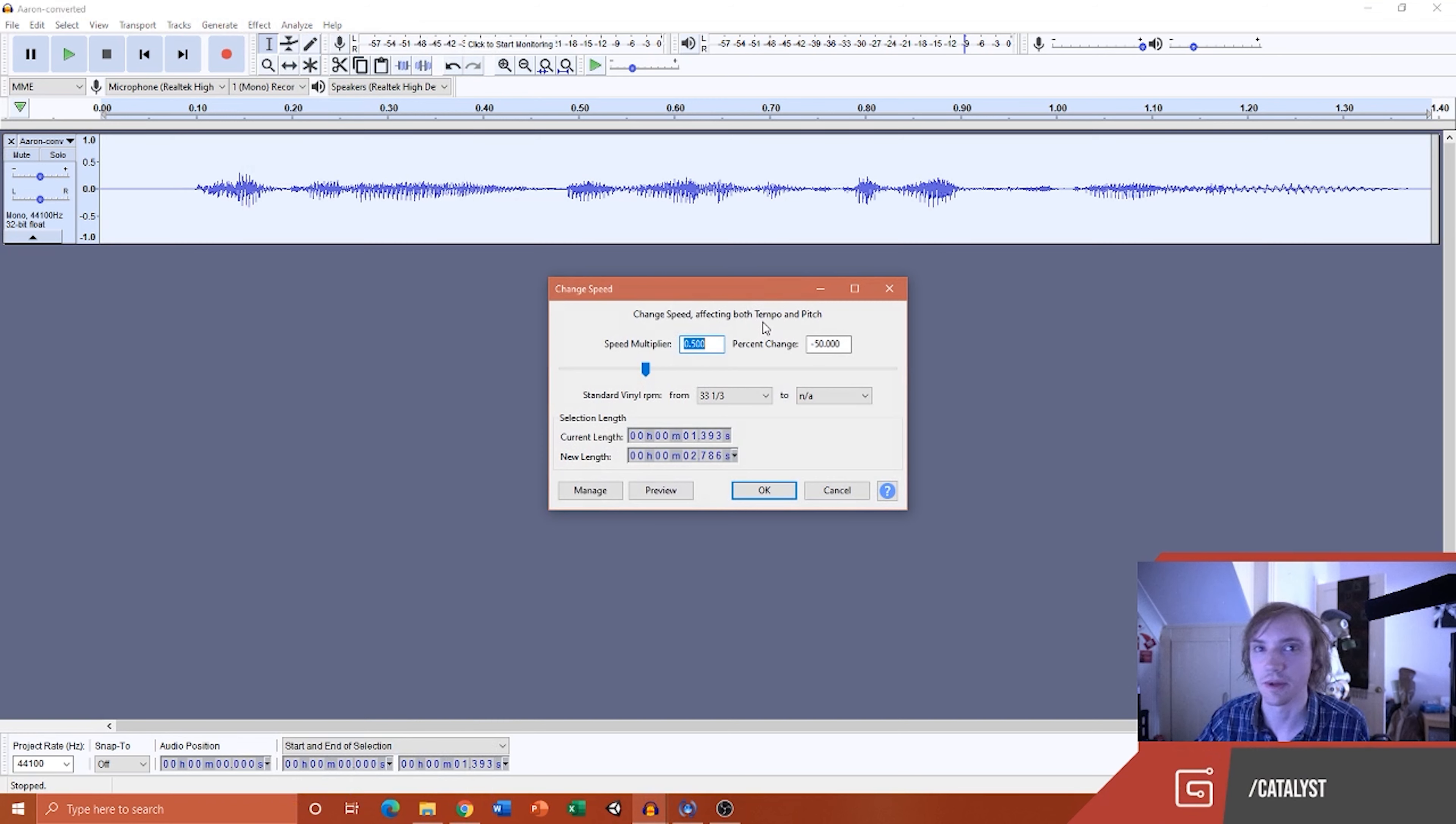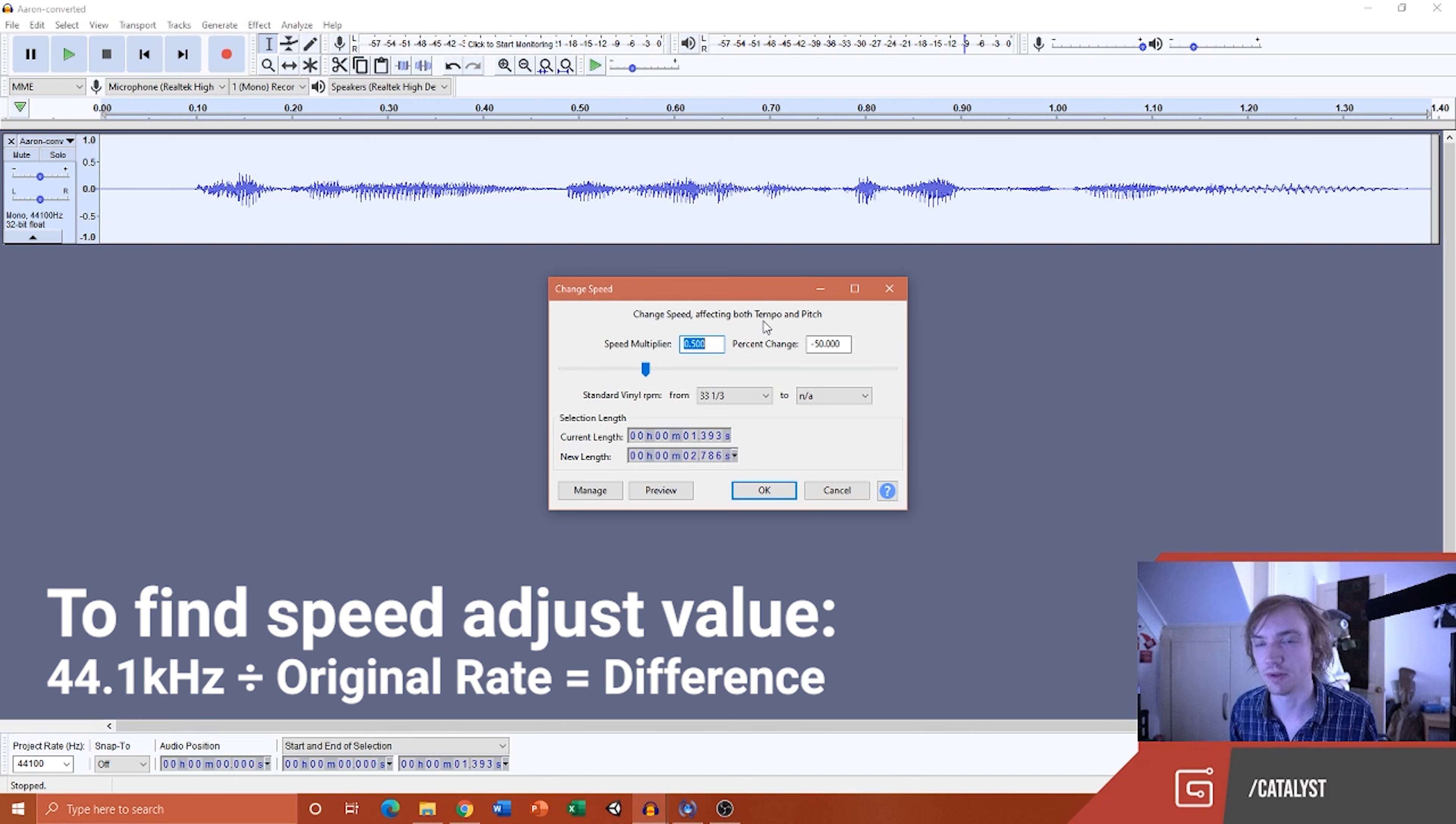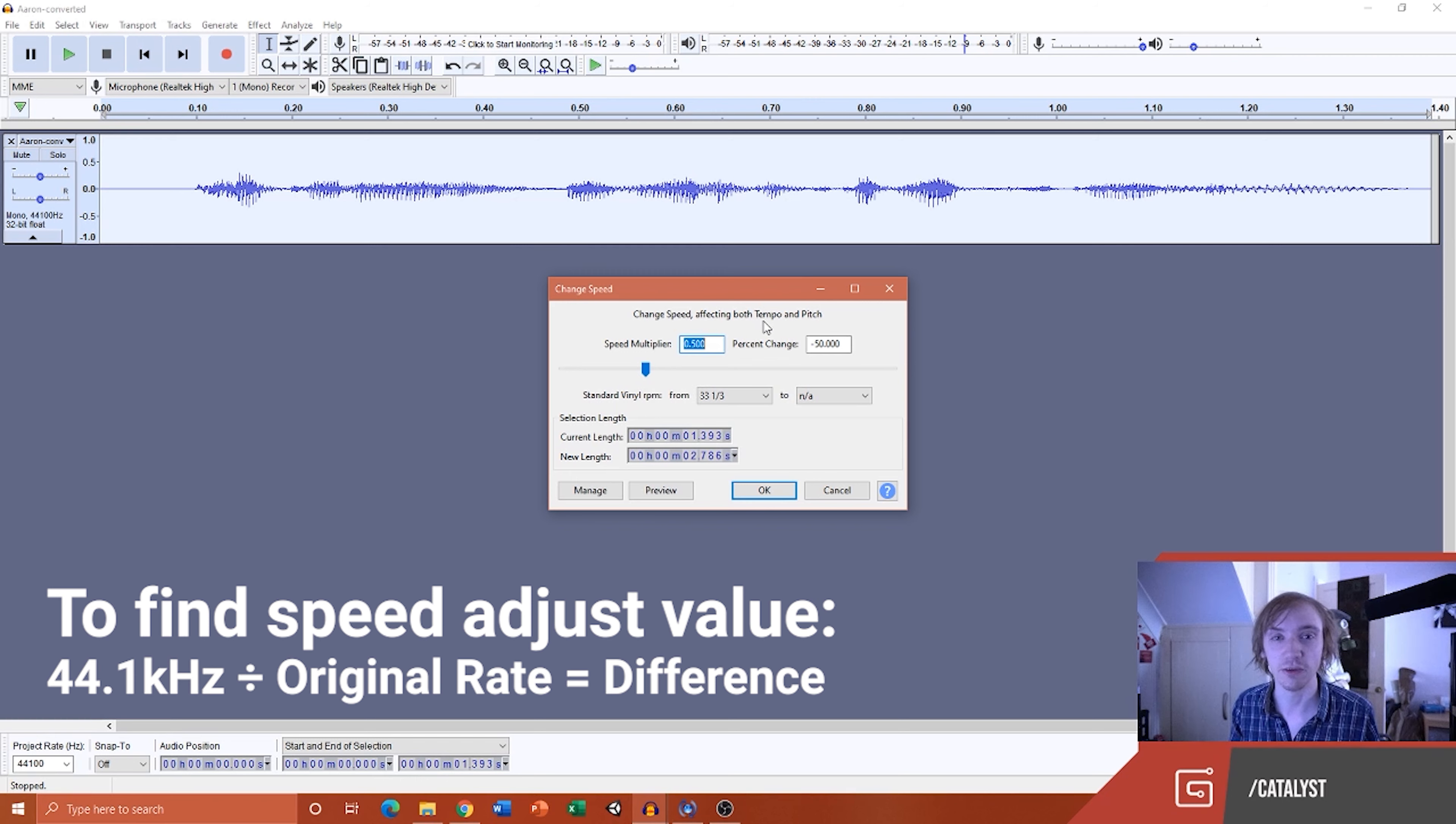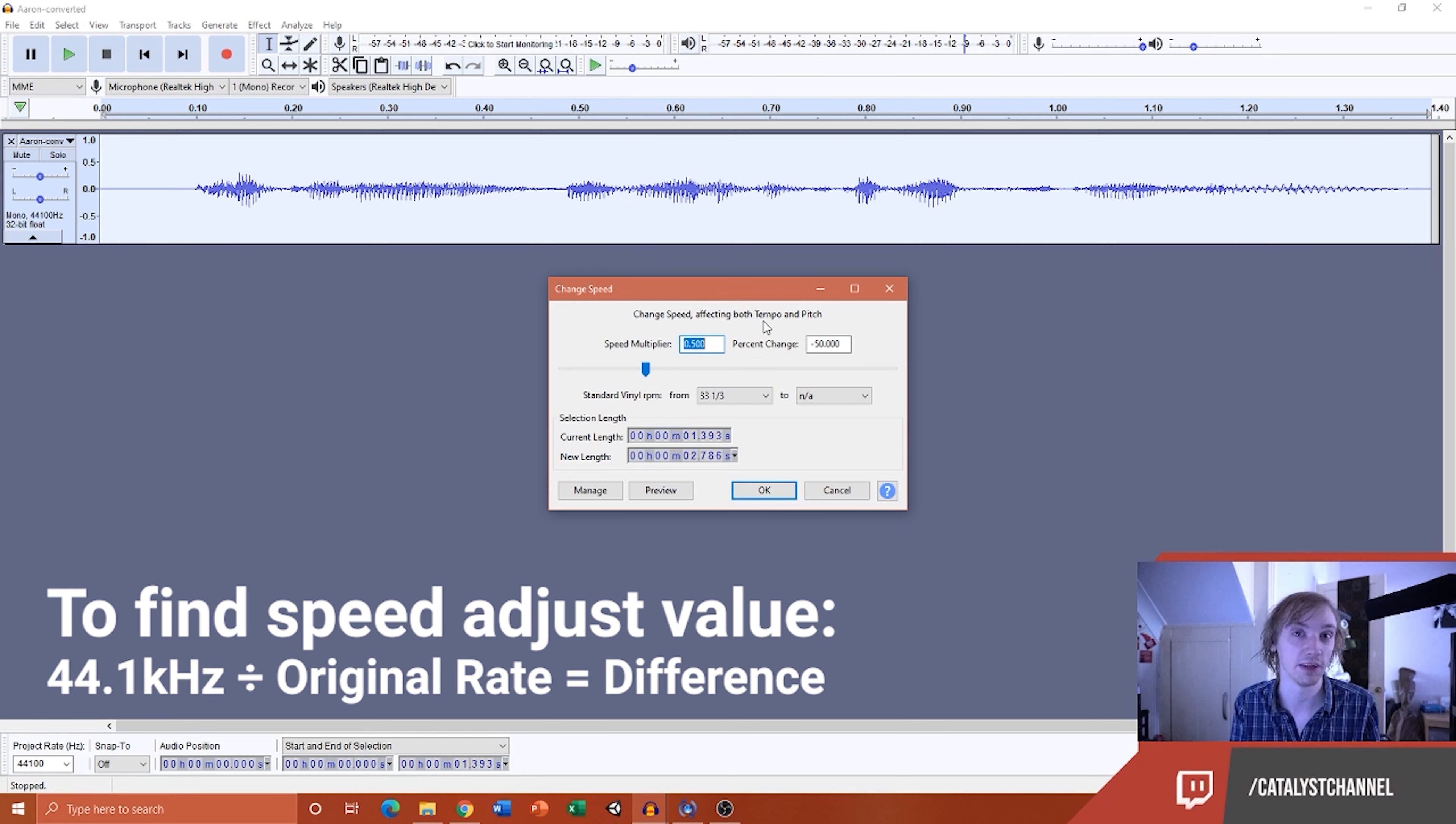Because I need to divide the 44.1 by the original rate. This will tell me how much I need to increase or decrease my speed to get back to sound like it used to. So quite fortunately 22 and 44, it's about 2. In this case we need to divide it by half or 50% essentially.